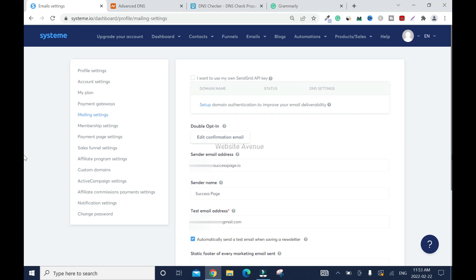That's how you set up your private email address inside System.io. But like I said, don't forget to buy your private email address and don't use Gmail or Yahoo. You need business email address or private email address or your professional email address.